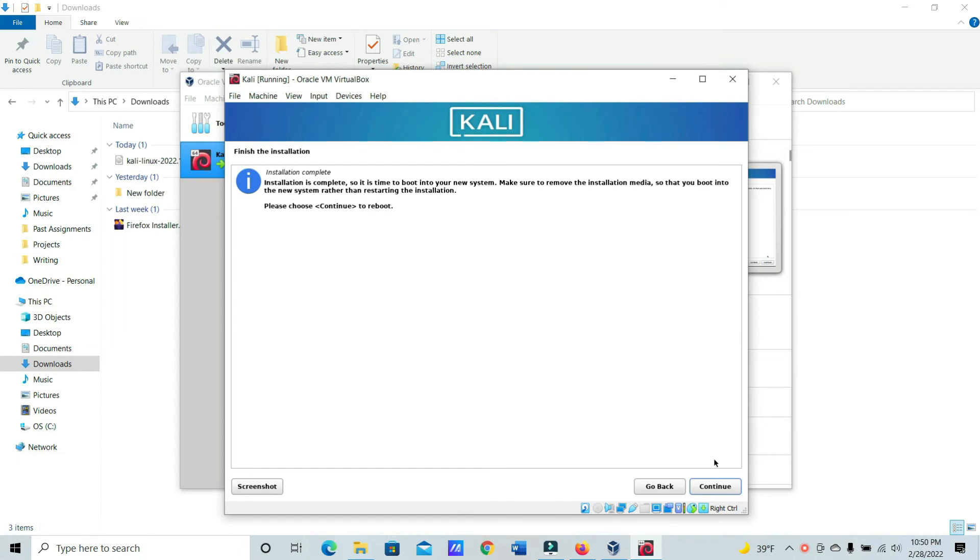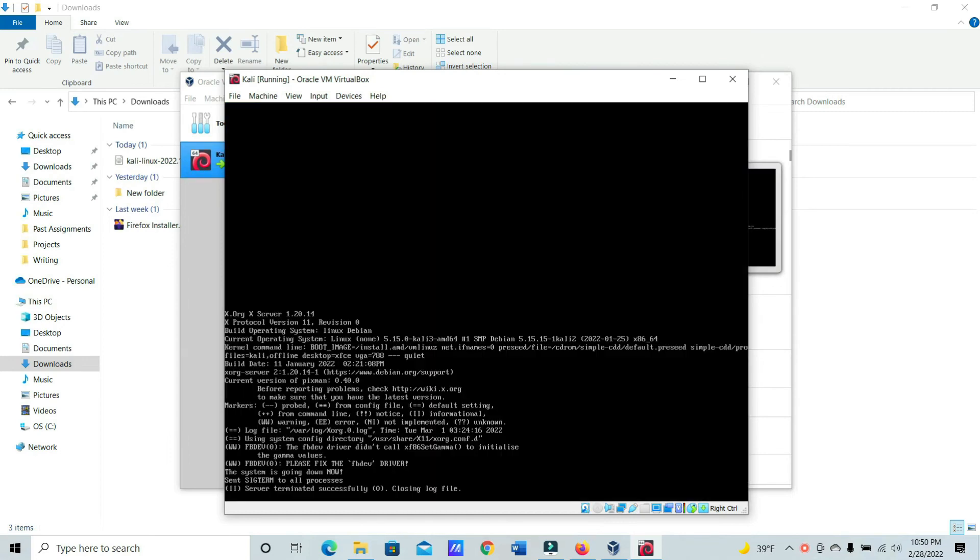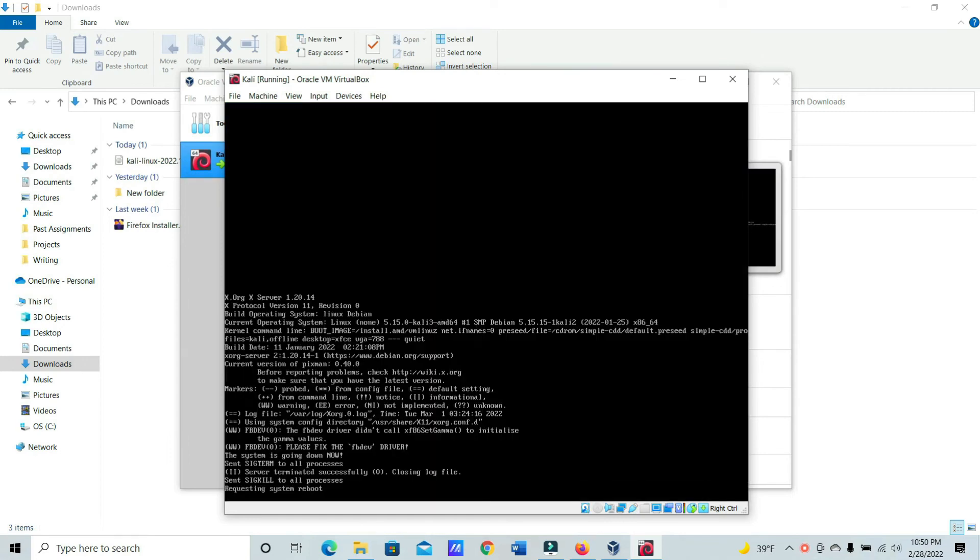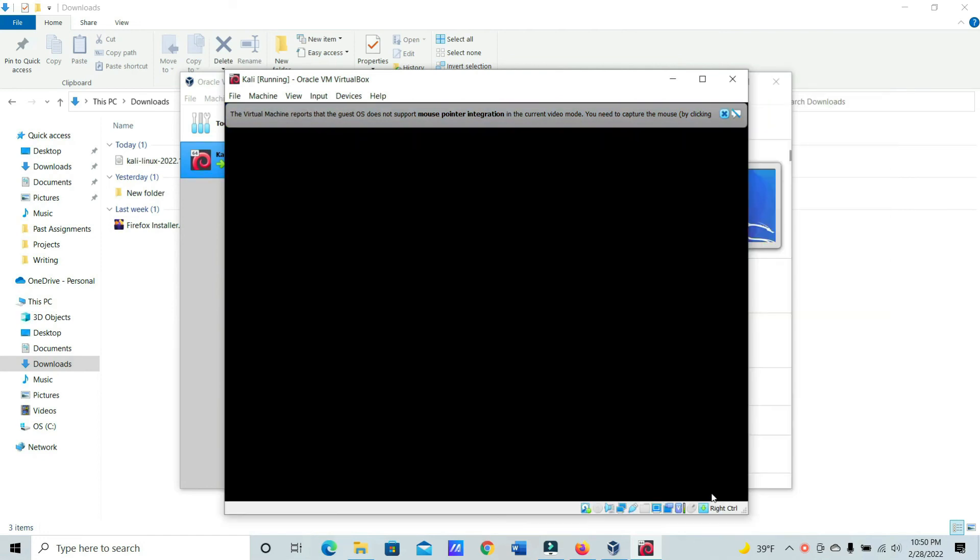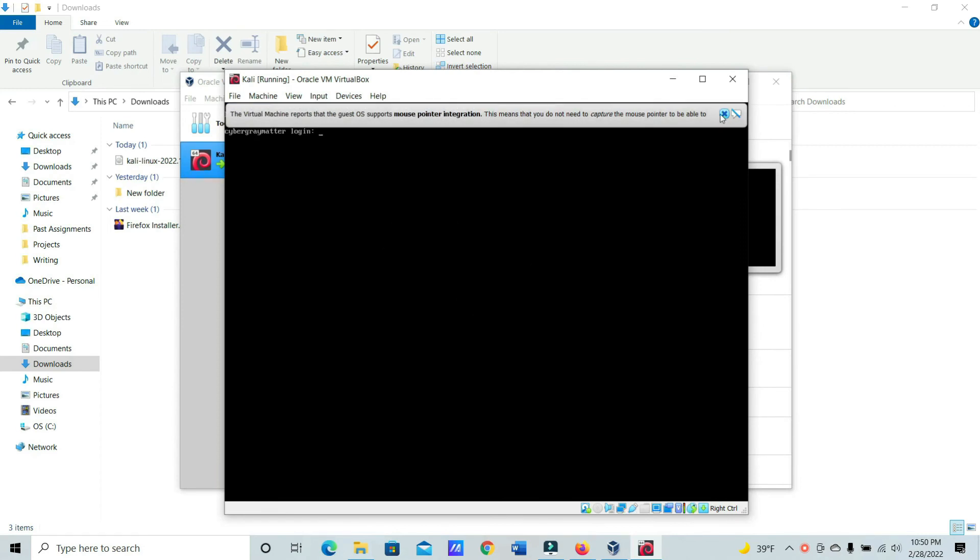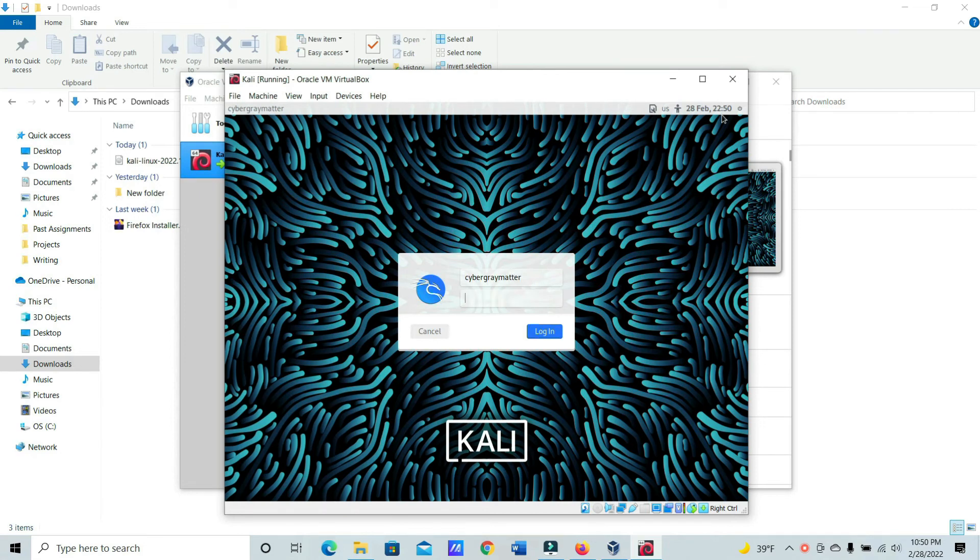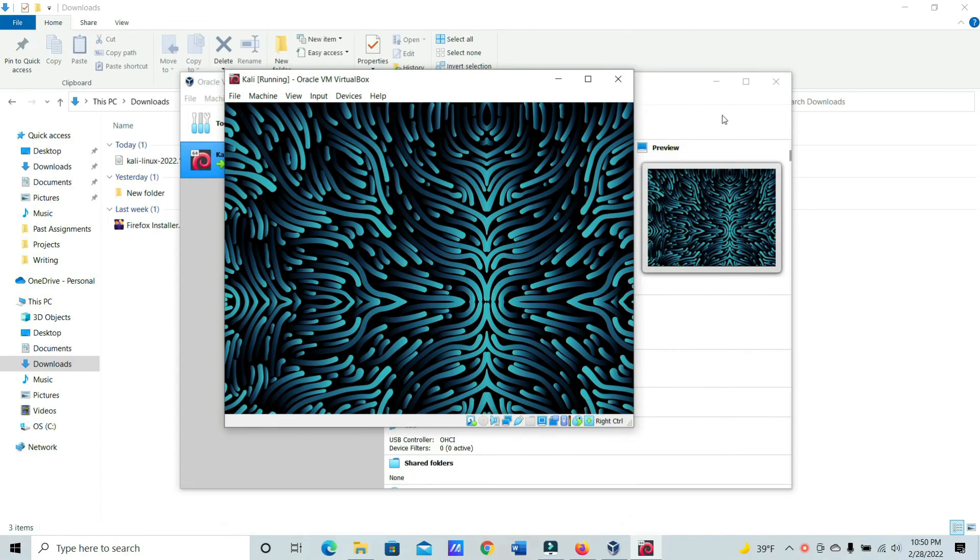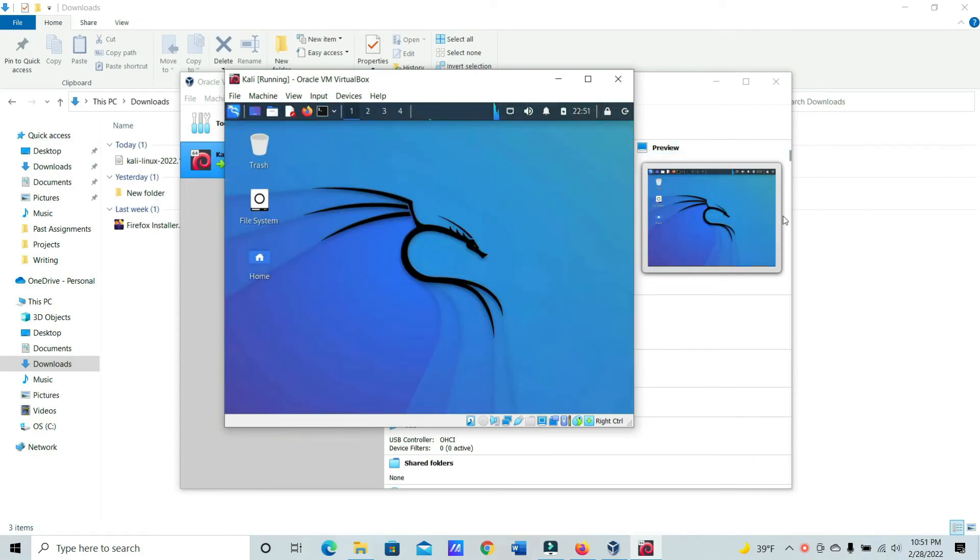And we're back. Installation is complete. Just go ahead and click Continue. You're going to go ahead and reboot. Just go ahead and click Enter. And then type in your username and password. And we're in.